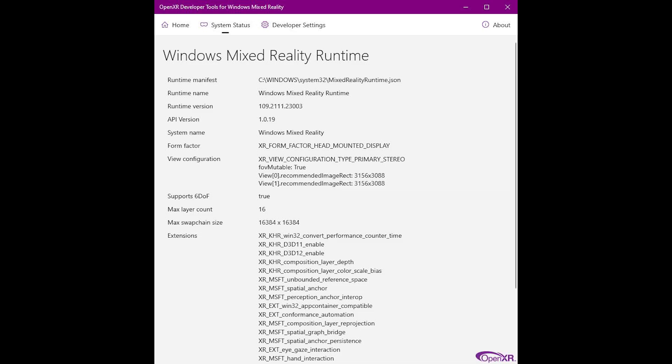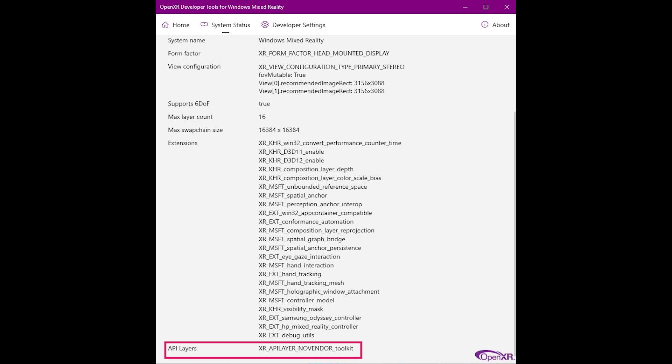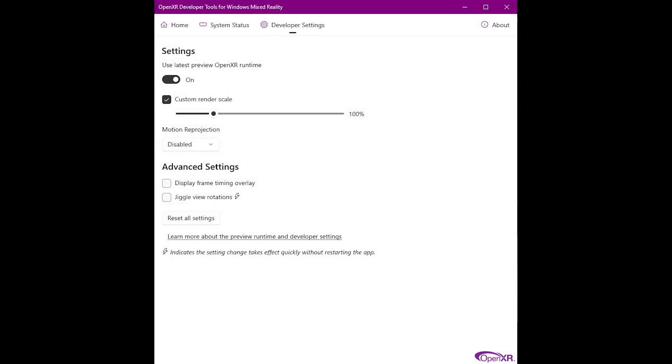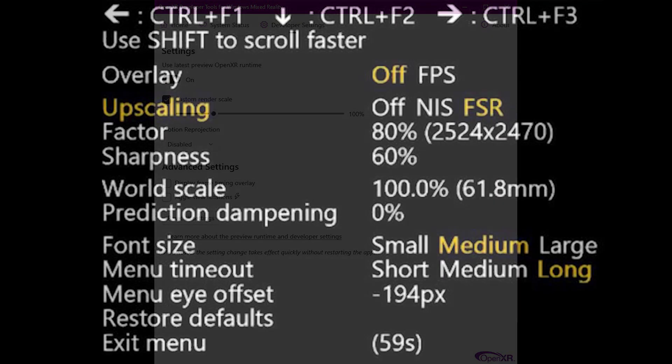Here we have my OpenXR developer tool settings. You can see I'm using runtime version 109.2111.23003, and you can also see here by looking at the API layers, you can see that I am using the new OpenXR toolkit companion app. Here you can see my developer settings. I am using the latest preview OpenXR runtime with custom render scale at 100%. The reason for this is because I'm using the OpenXR toolkit companion app, which requires you to set this to 100. It's really important you do that if you're using that scaling tool. Motion reprojection is disabled. I always use it disabled. I just simply cannot stand the artifacts and blurriness that I get when it's enabled.